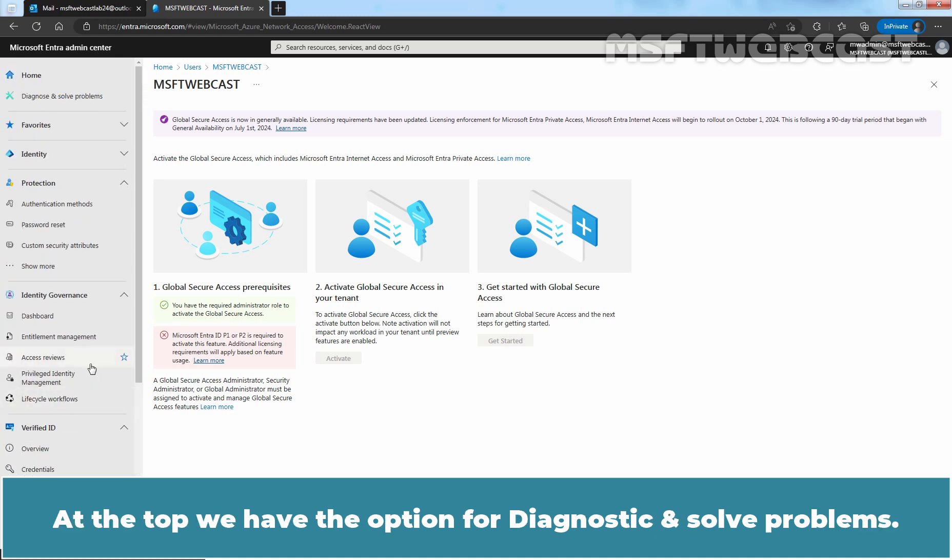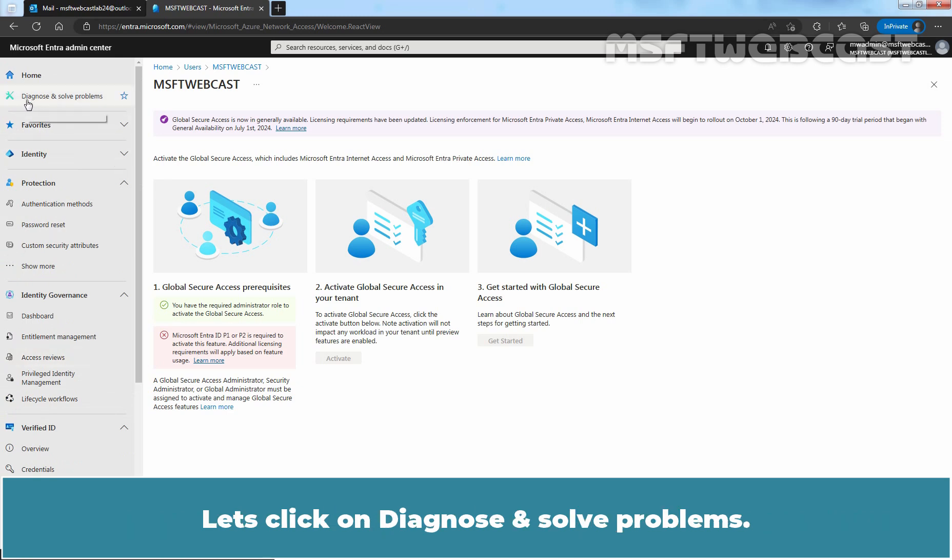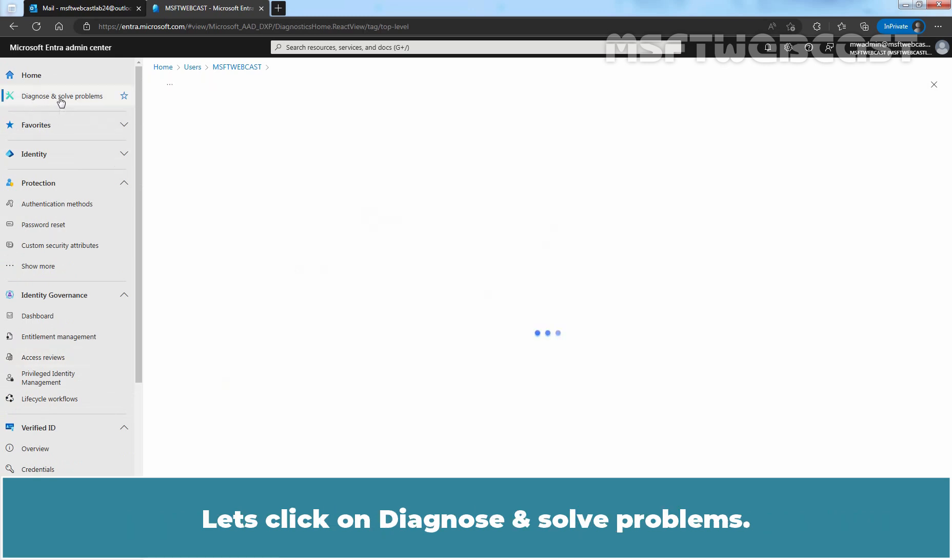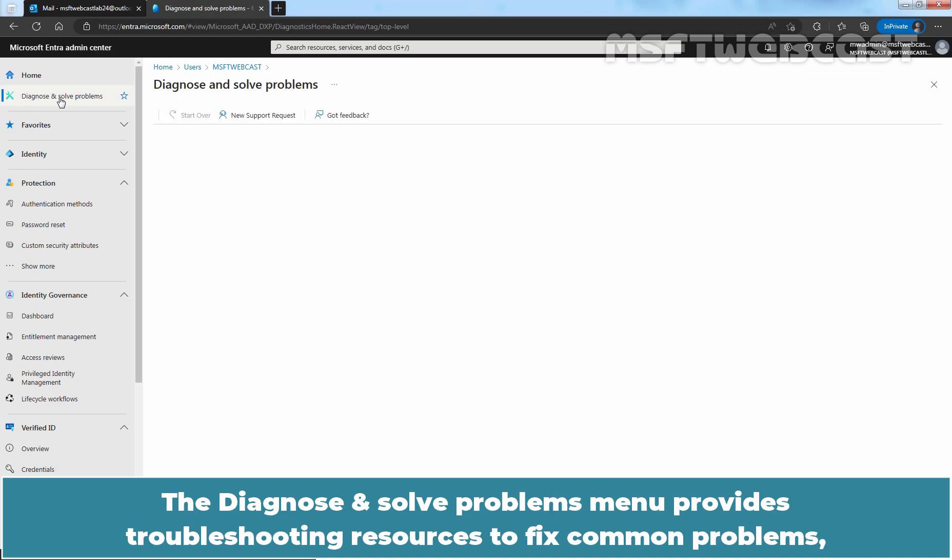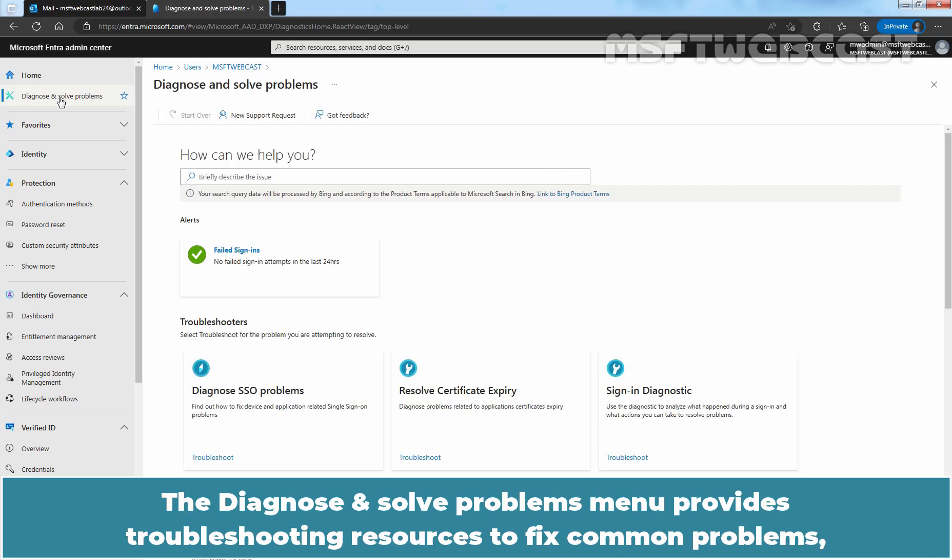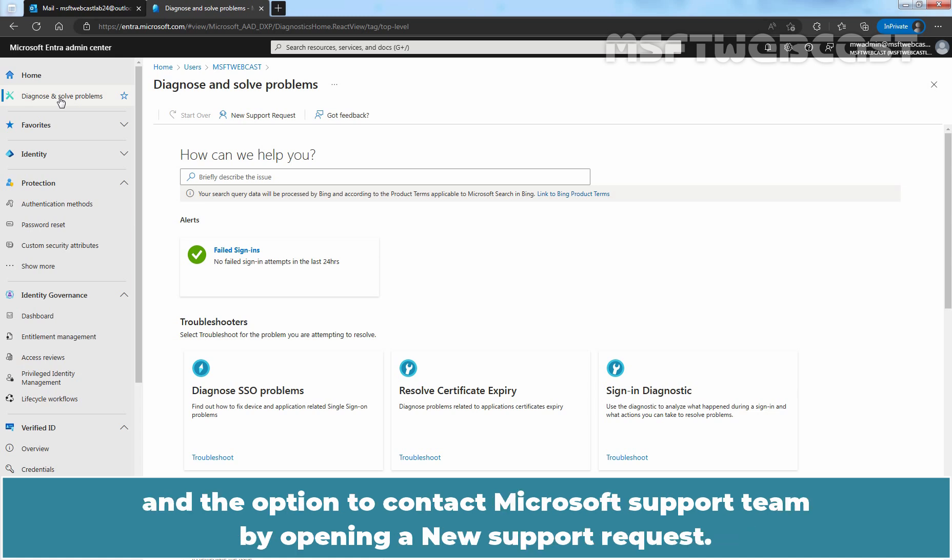And this information is being displayed here. At the top, we have the option for Diagnostic and Solve Problems. Let's click on Diagnose and Solve Problems. The Diagnose and Solve Problems menu provides troubleshooting resources to fix common problems and the option to contact Microsoft's support team by opening new support request.